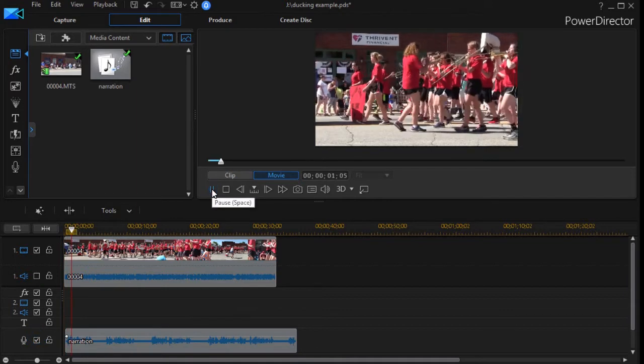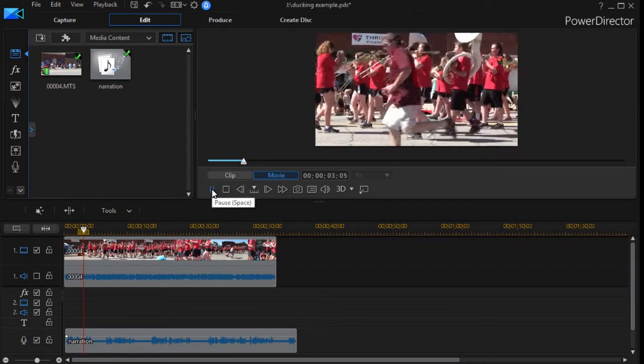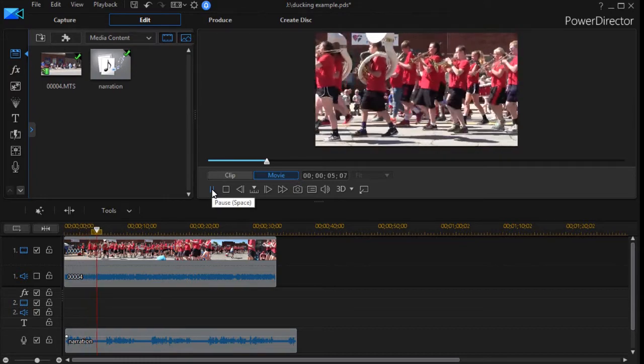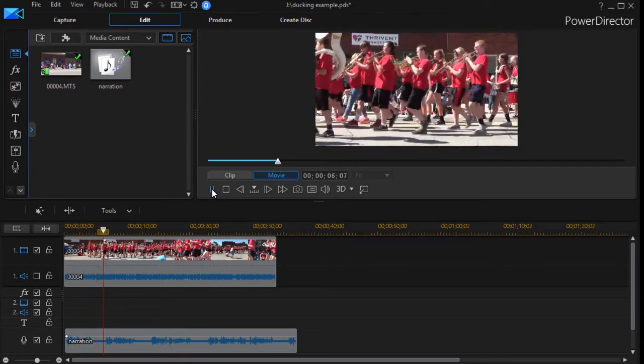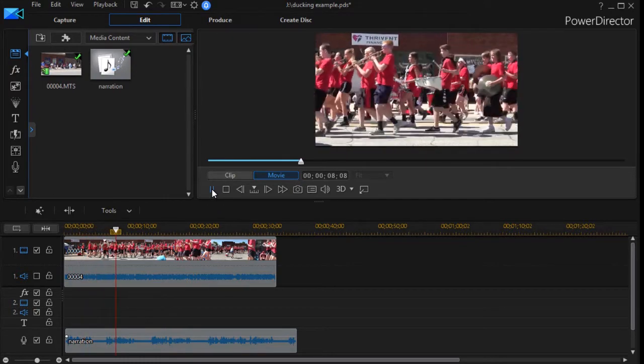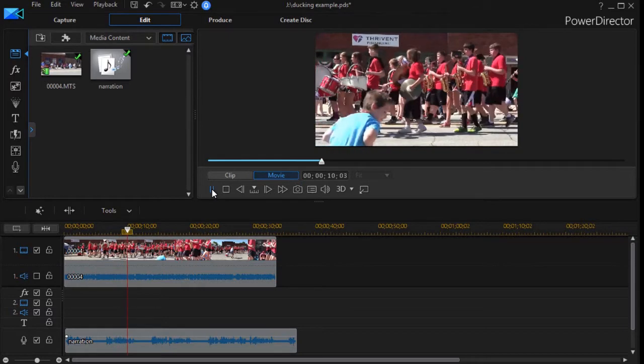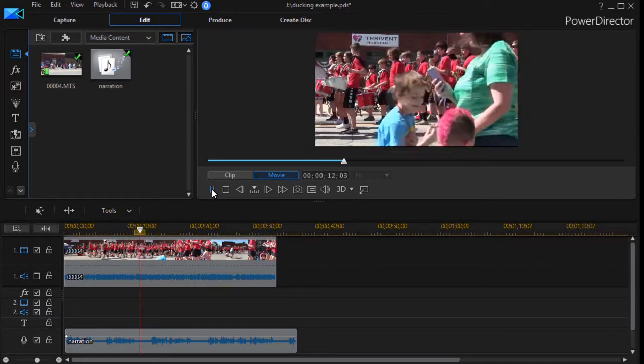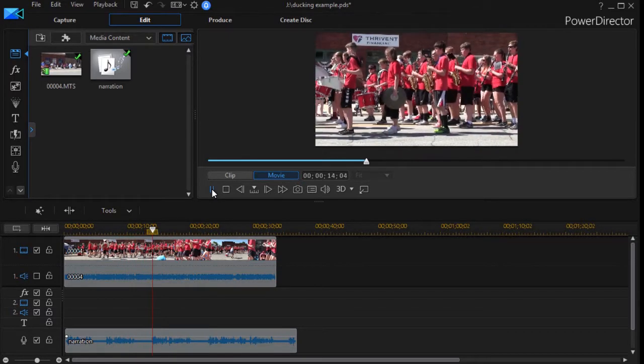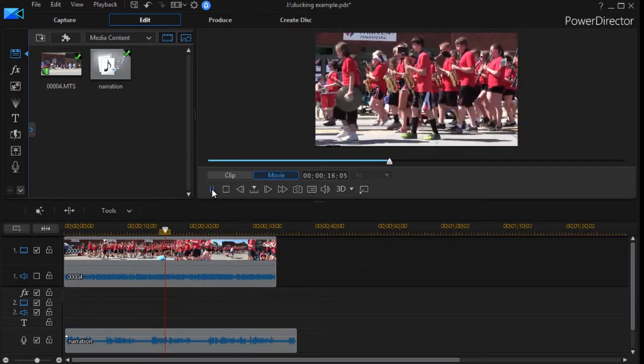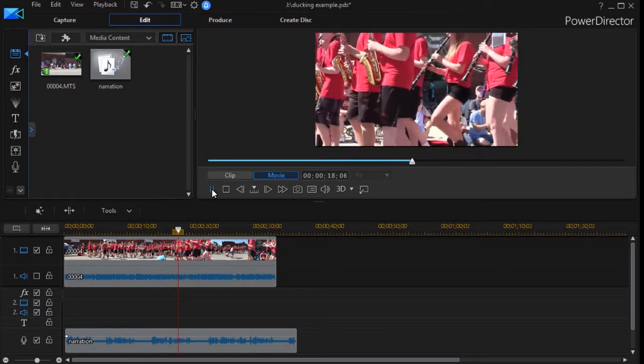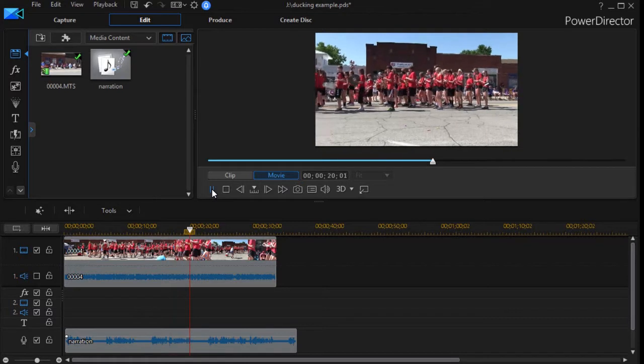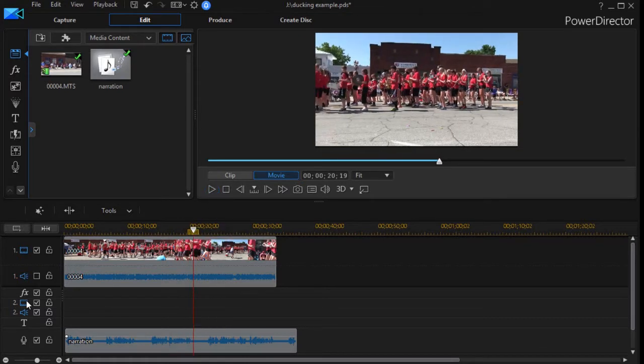This is an example of recording a narration for audio ducking. When I pause you should hear the background of the parade louder. When I resume talking the software should lower the background so you can hear my voice more clearly. That's exactly what it's supposed to do.